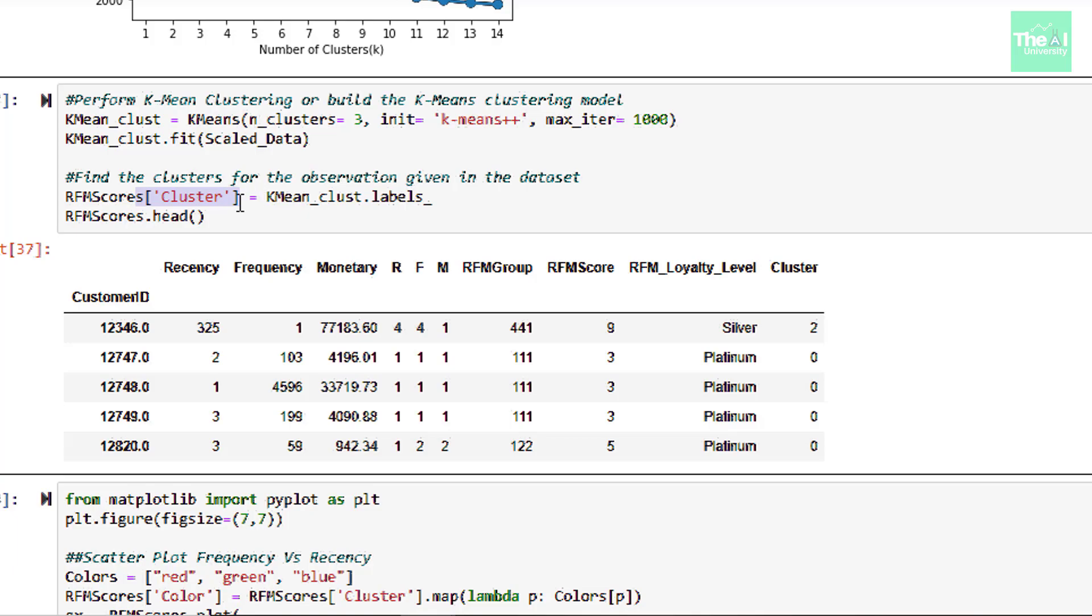When we ran the cell, we saw that cluster number is assigned for each customer. Here as you can see on the right hand side. So in case of K-Means, we only have three clusters as against RFM modeling where we had four clusters of platinum, gold, silver and bronze.